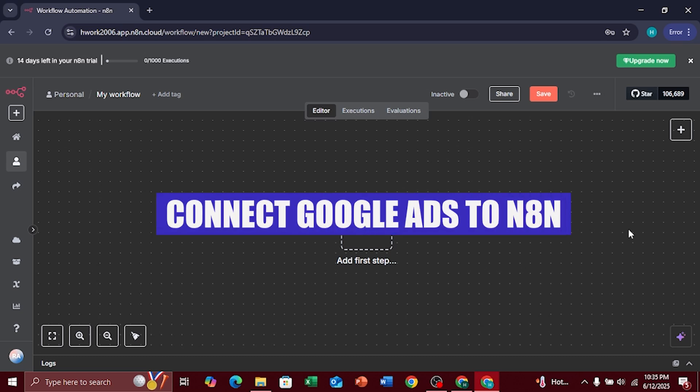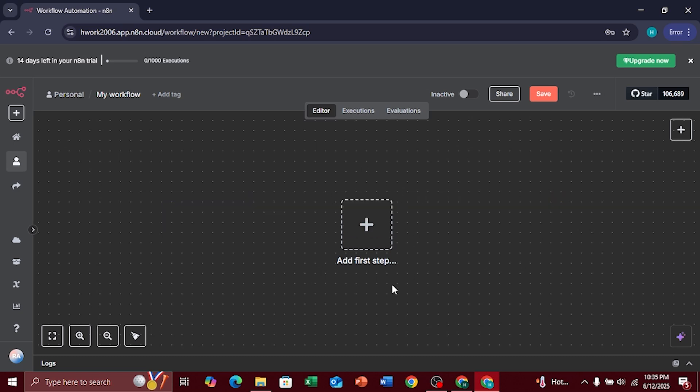Hi everyone, today I'll show you how to connect Google Ads to N8n. First, go to the n8n.io website and make sure you're logged in.